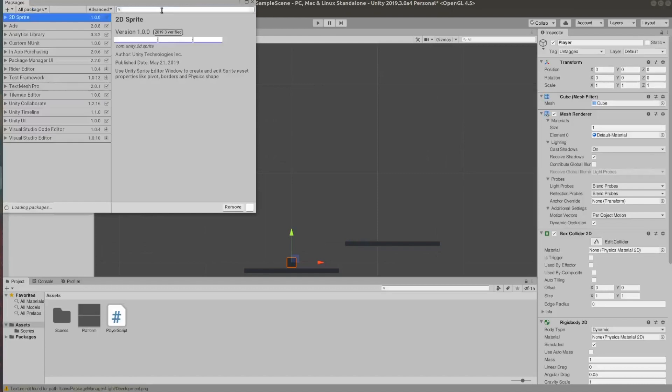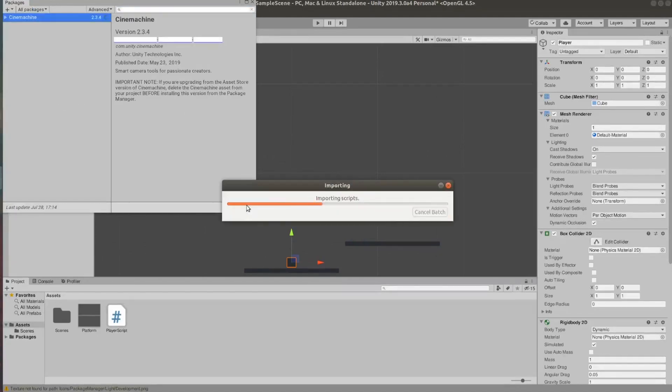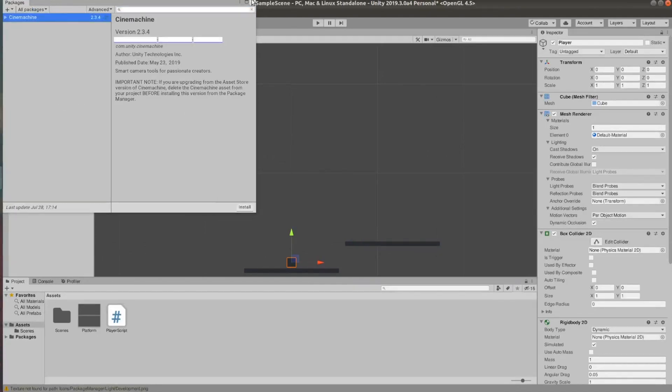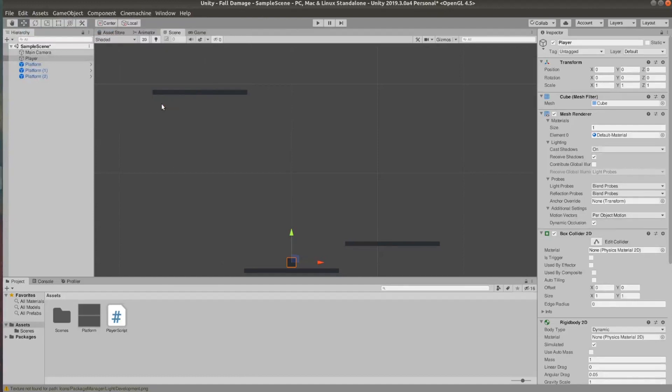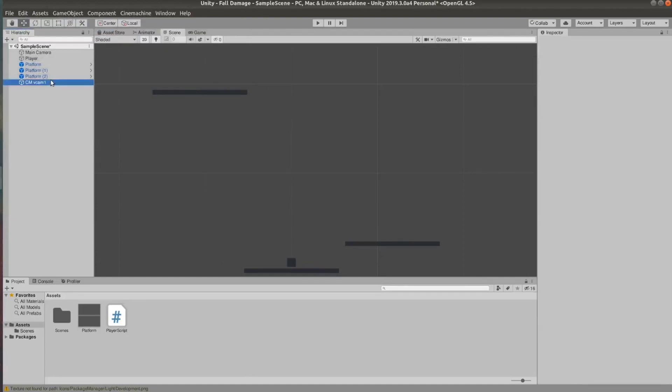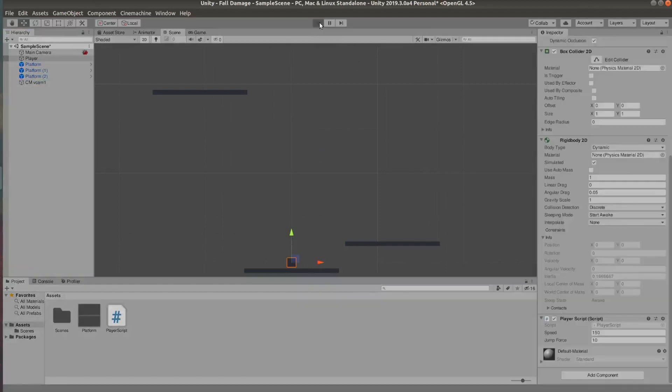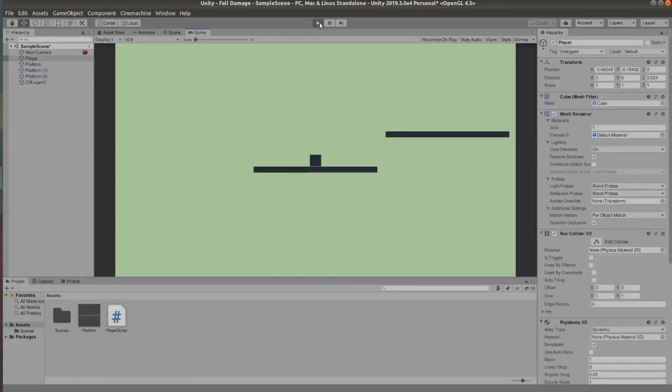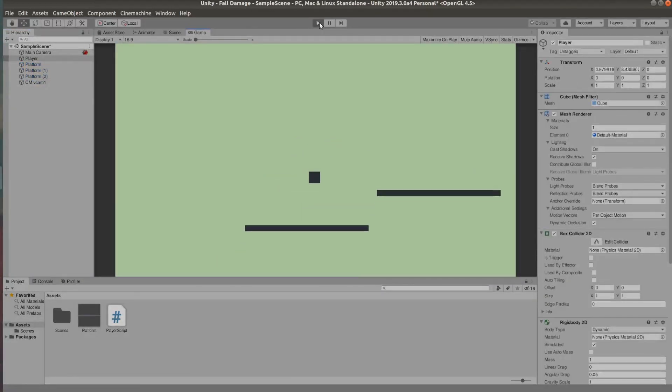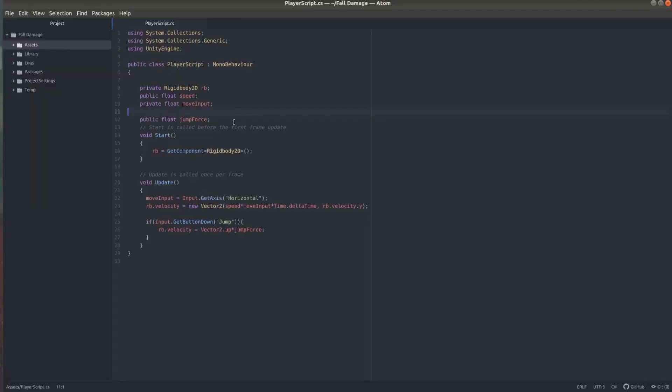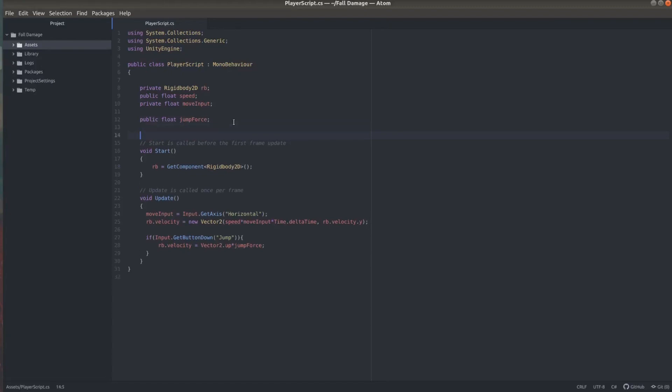So now I'm quickly going to add Cinemachine to this project so we're able to follow the player on the screen. So now that's done we can go to Cinemachine create 2D camera and we're going to drag our player to the follow option. Now if we press play camera follows around. Obviously there's a bunch of other options you can use but just setting this up quickly so we can test our fall damage.